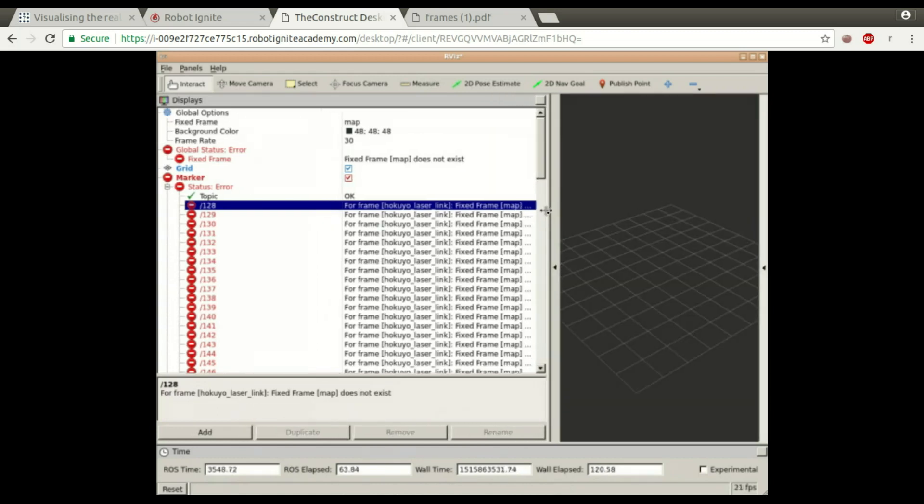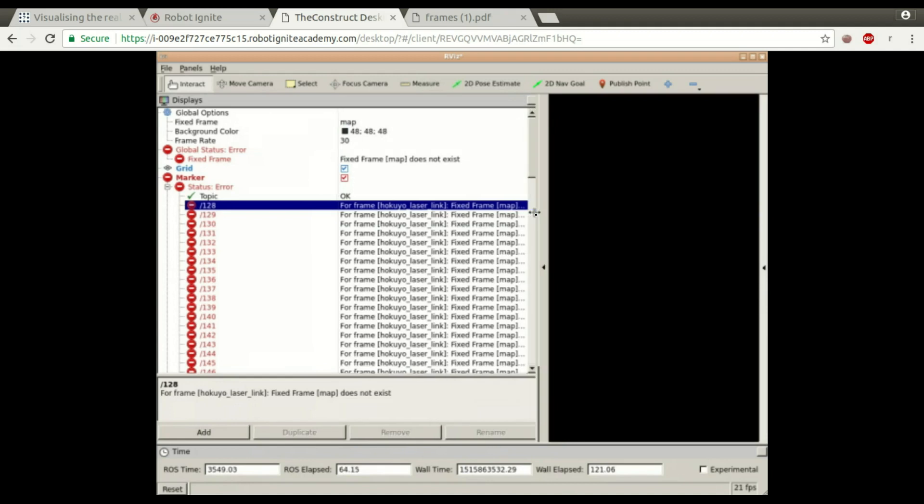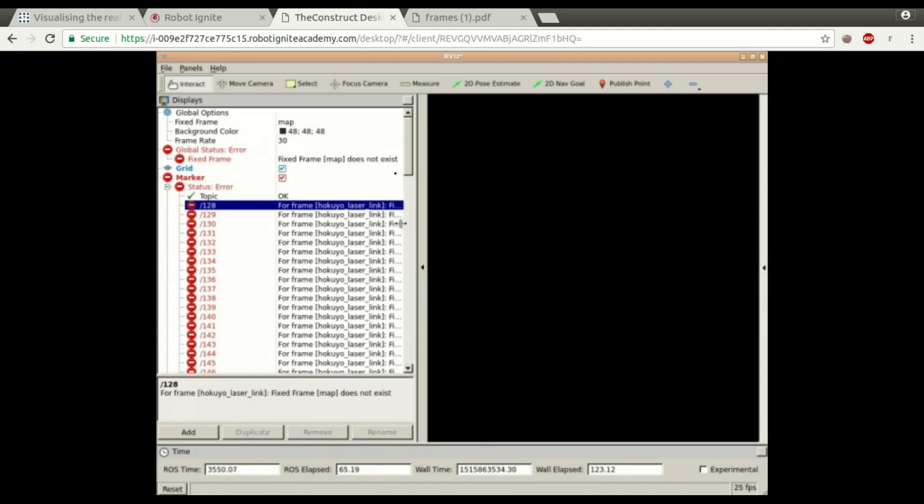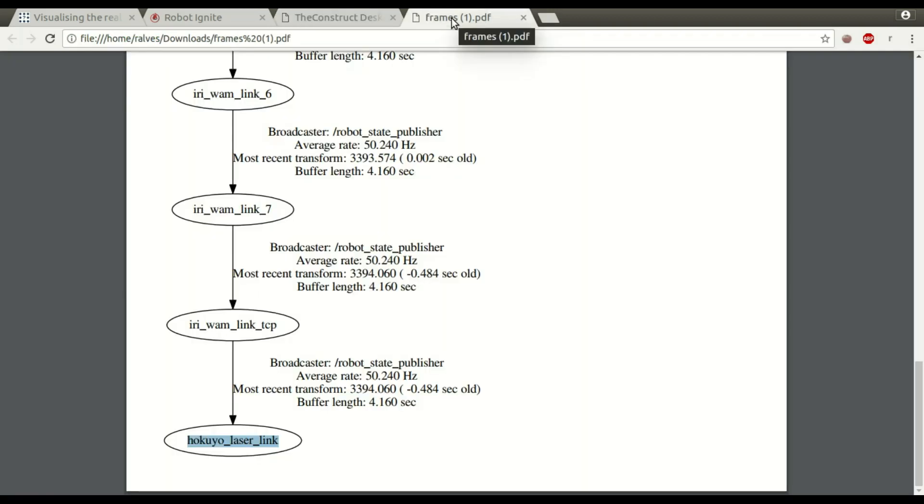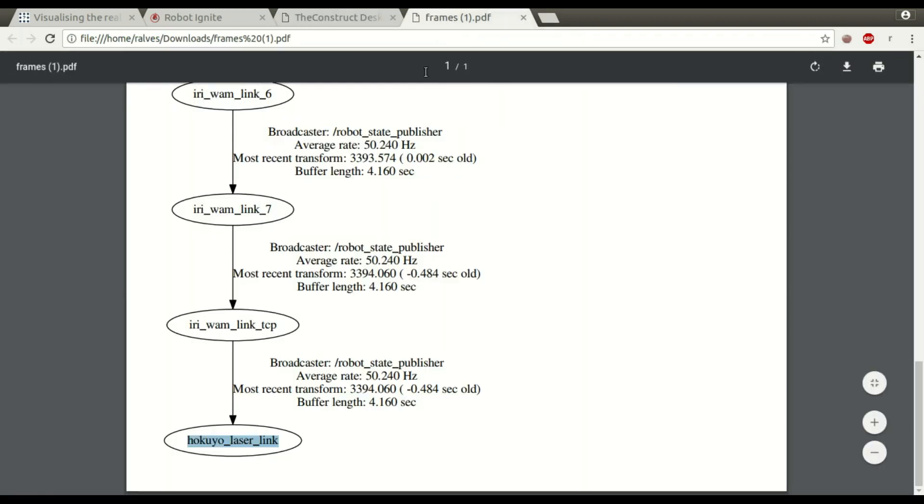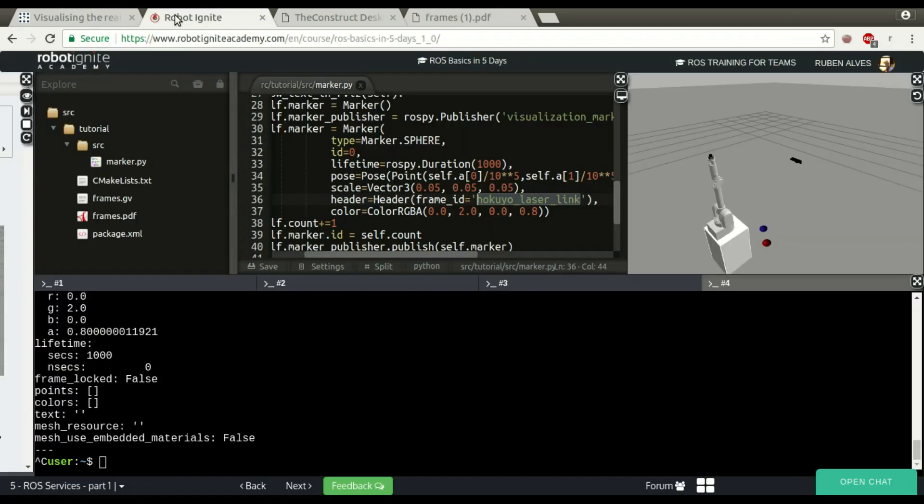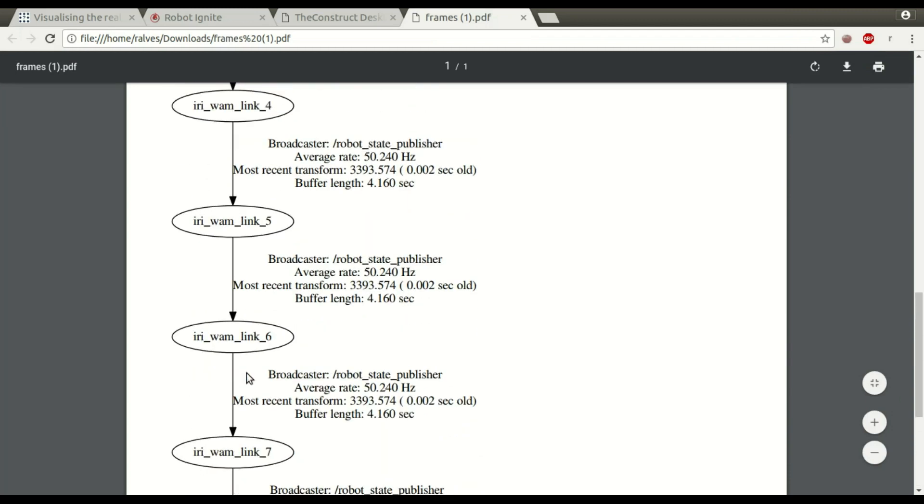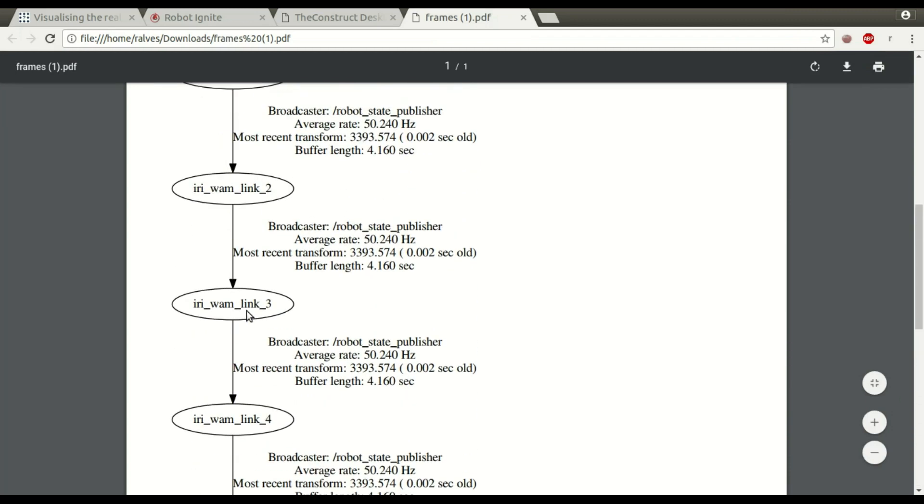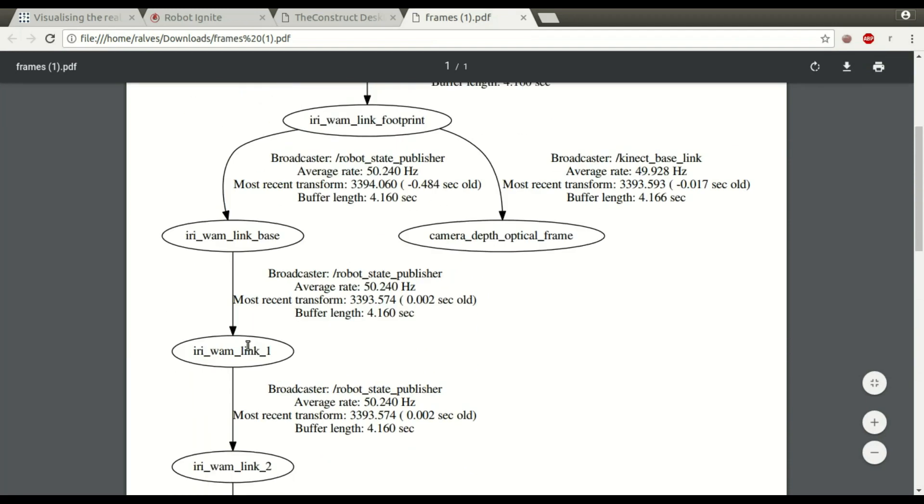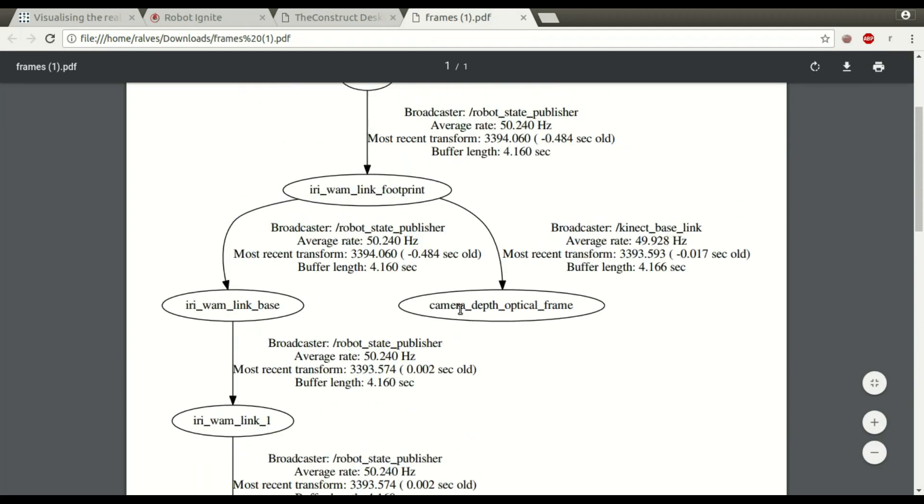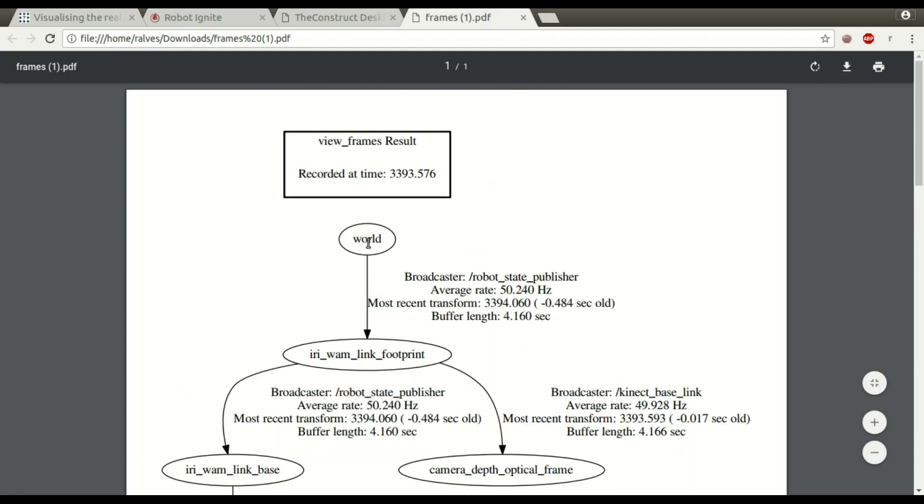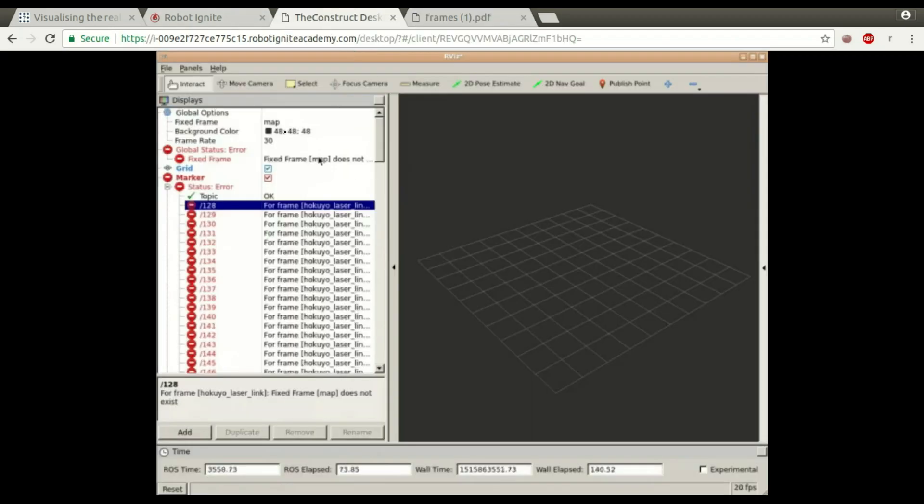If we check here our frames PDF file that we have generated here, we can see here the tree. We don't have here a map. As you can see, there is no link named map. So instead of map, we are going to use world, for example, as the fixed frame. Instead of map, let's change here to world.